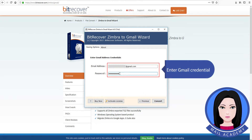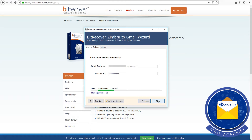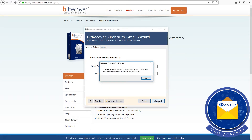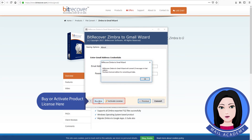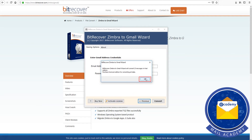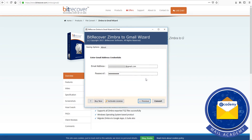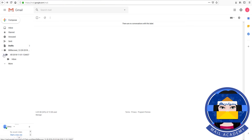Enter Gmail credentials. Click on Select Files option to select your Zimbra TGZ file. Folder hierarchy.